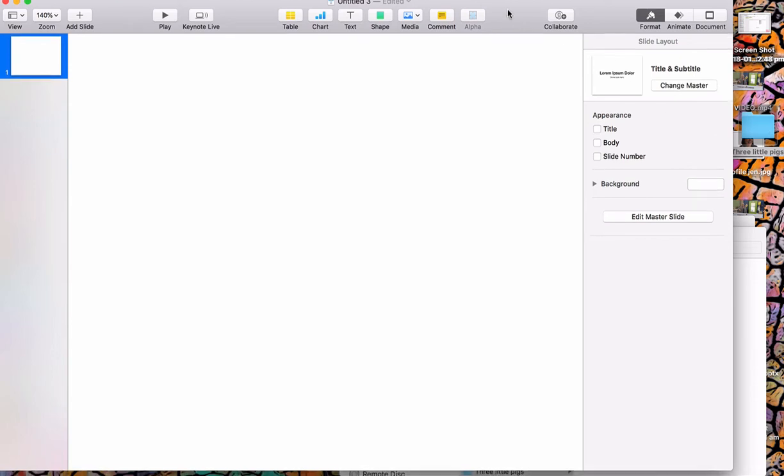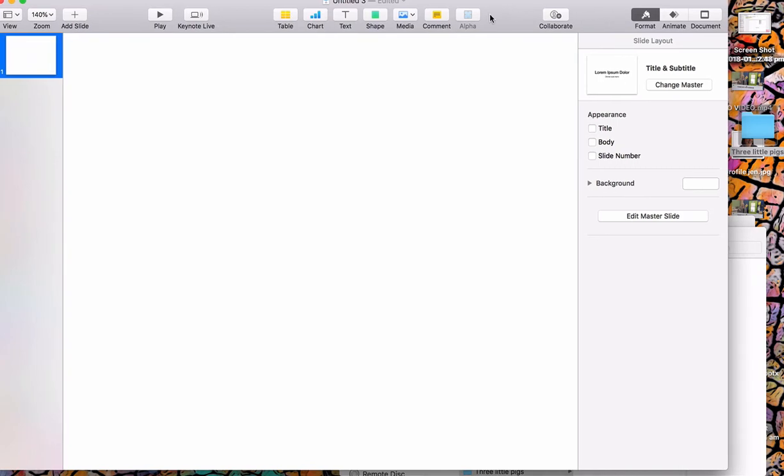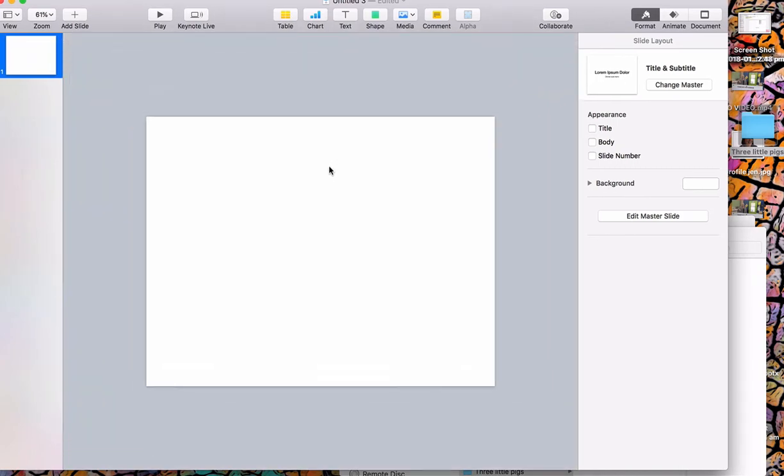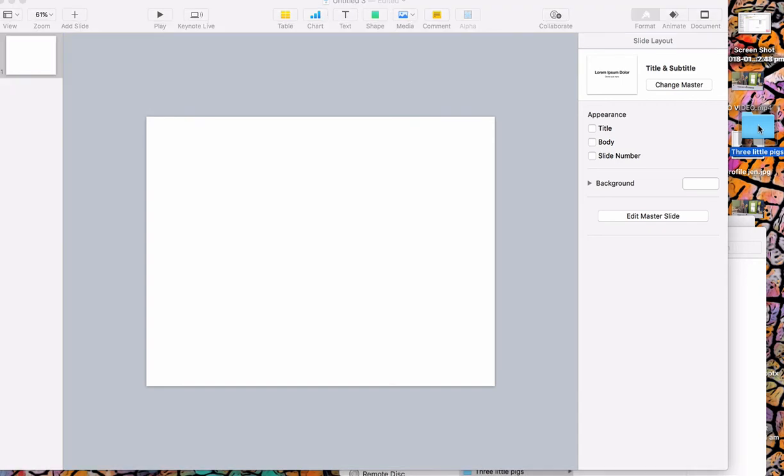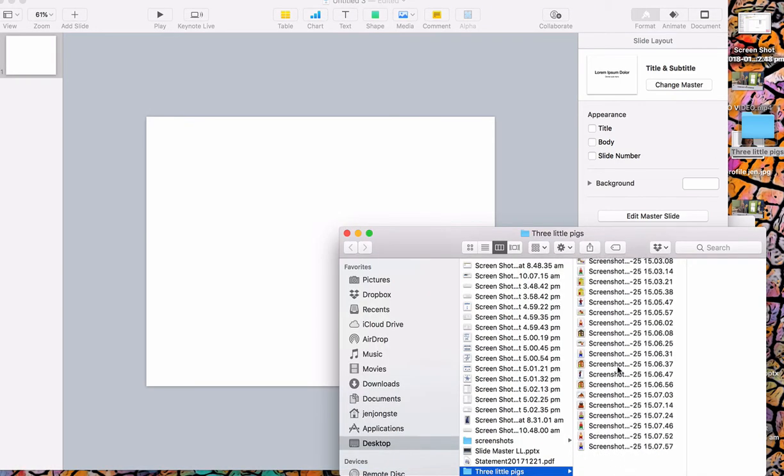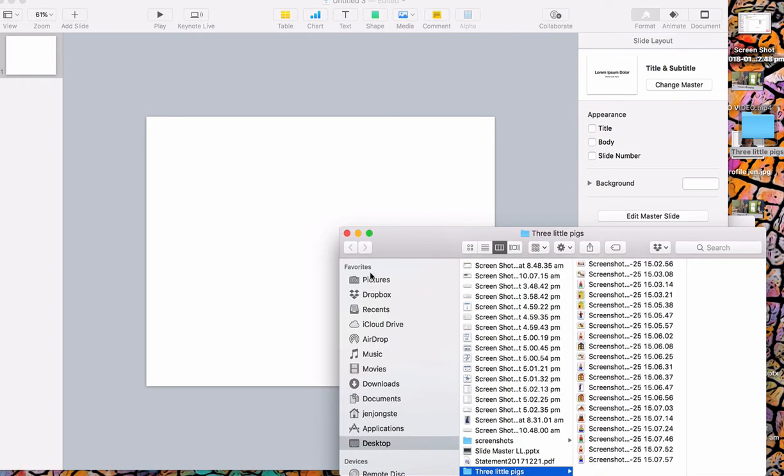So what I've done is I've opened up a new Keynote, I've got a fairly empty slide. I'll just make it a little bit smaller. I've saved all my photos into this folder, that's my three little pigs folder.